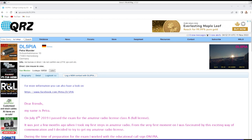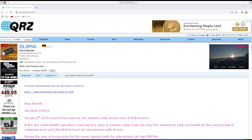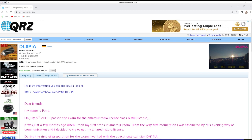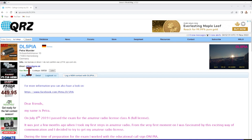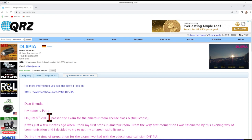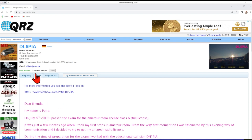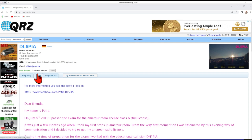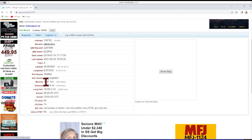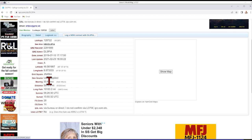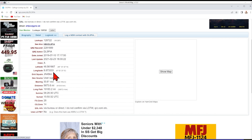And I called her and we made contact and I'll bring her QRZ page up on the screen. And let's take a look at what it says. So her name was Petra and she was operating from Germany. I think she has some other locations, relatively new ham licensed in 2019 and the beam heading to her from my location is about 30 degrees.